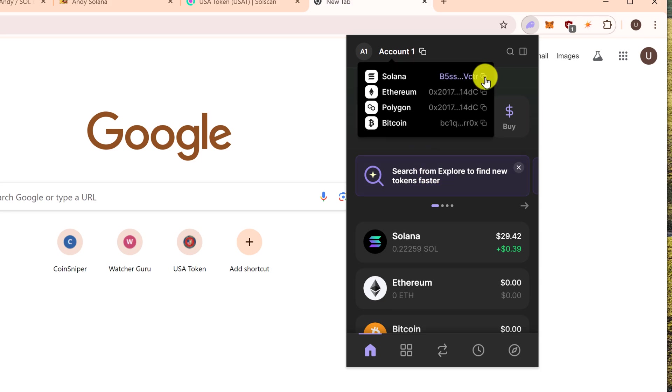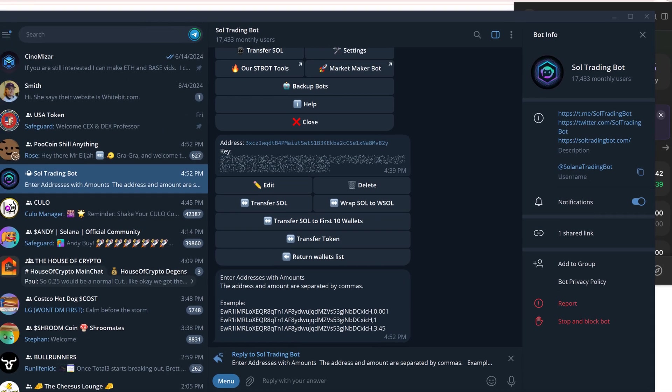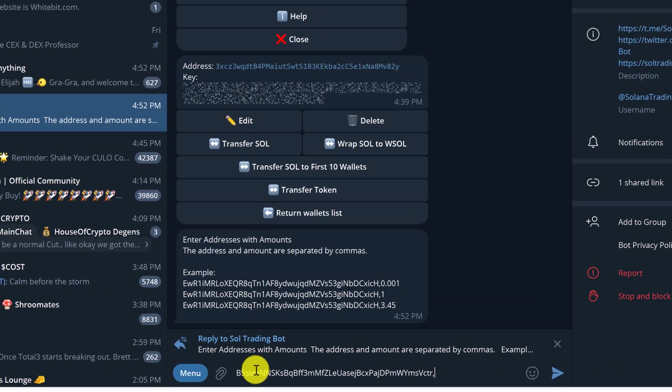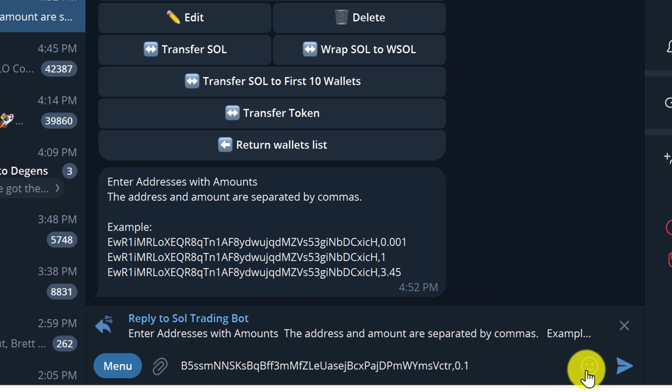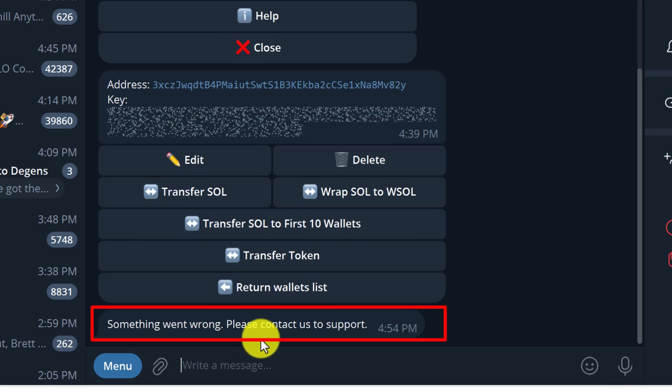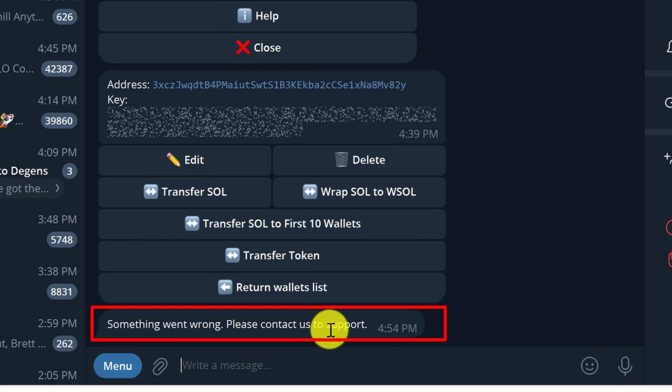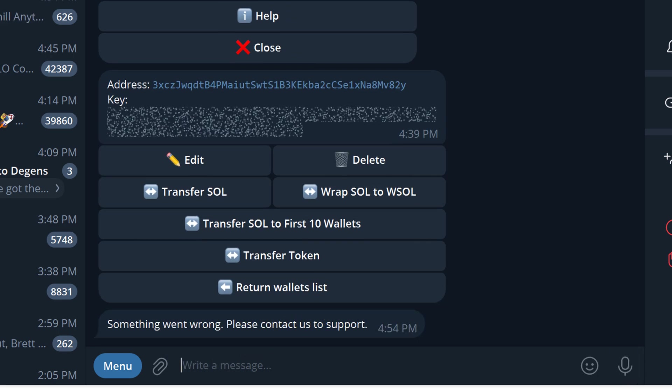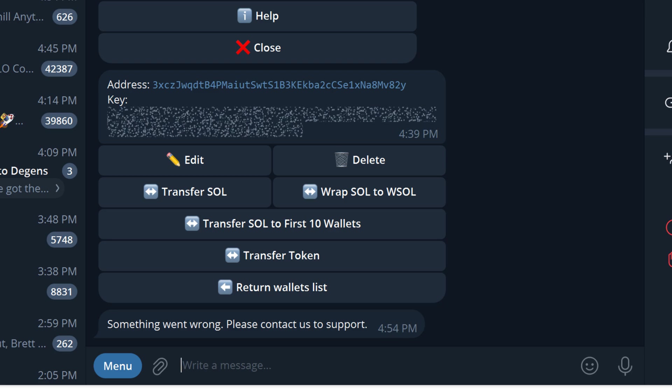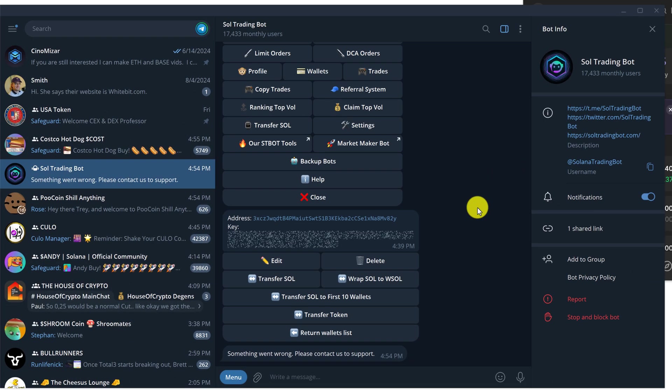So I'm going to copy my Solana wallet address now. Left click copied, and then go back to Solana trading bot and control V, comma, and the amount that I want to transfer, which is 0.1 Sol, and just hit the enter or the arrow key with your mouse. Something went wrong, please contact us to support. So maybe I was going a little bit too slow, let's do this a little bit faster. Let's clear this out and do it much quicker.